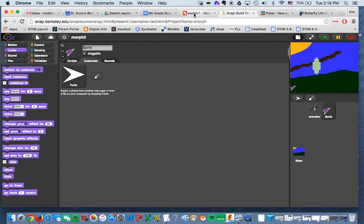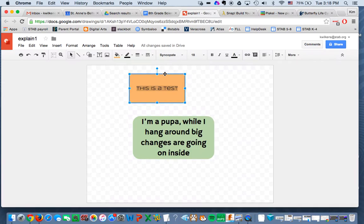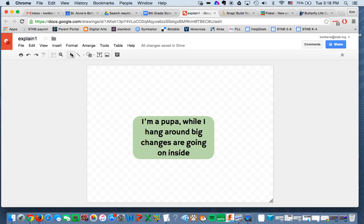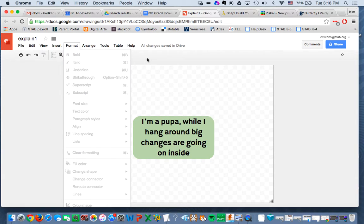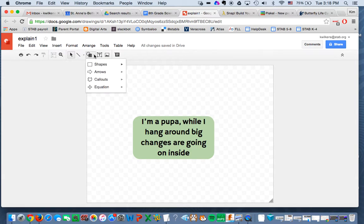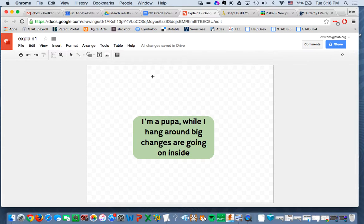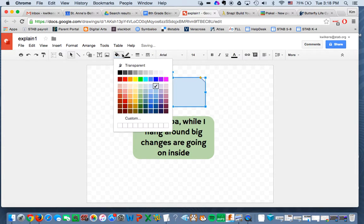What I do with my explanations is I created them in Google Draw. And I like Google Draw because it automatically comes with a transparent background. You can insert shapes like so and give them different background colors.